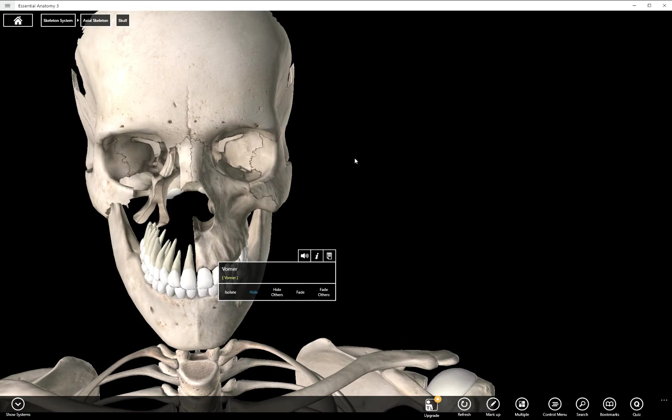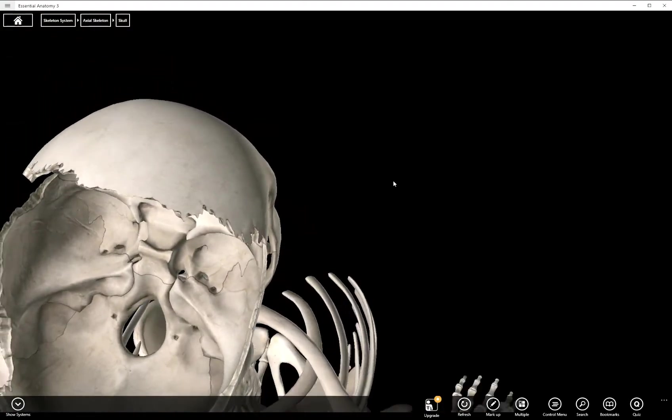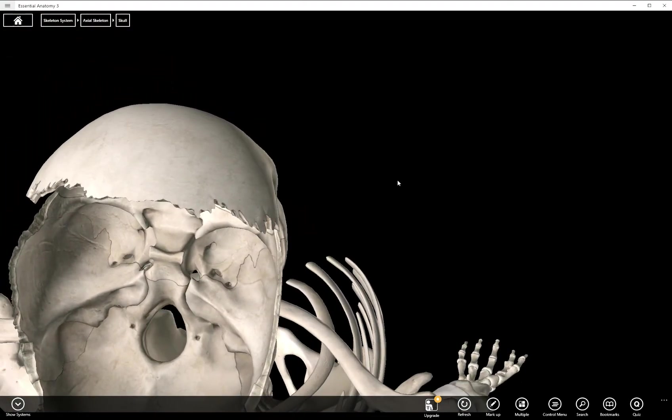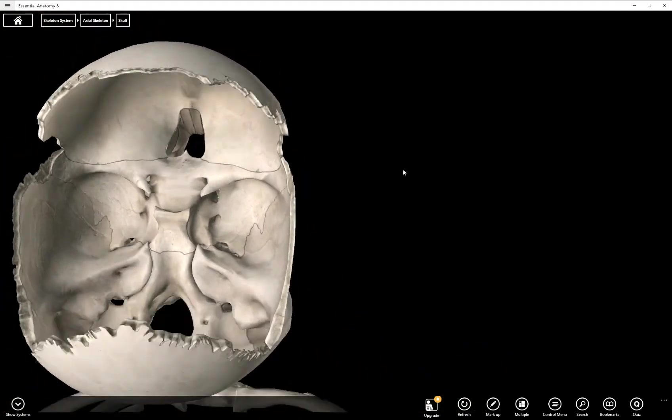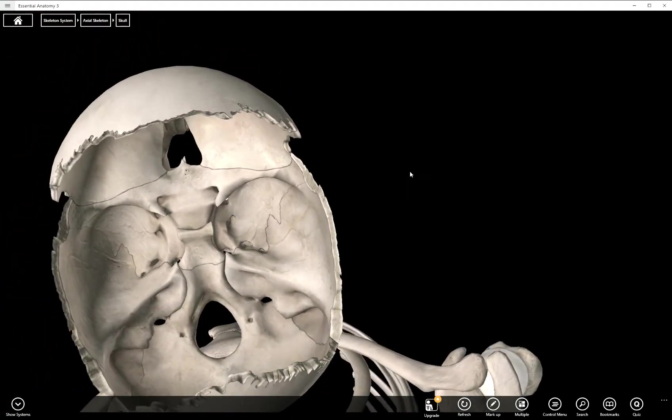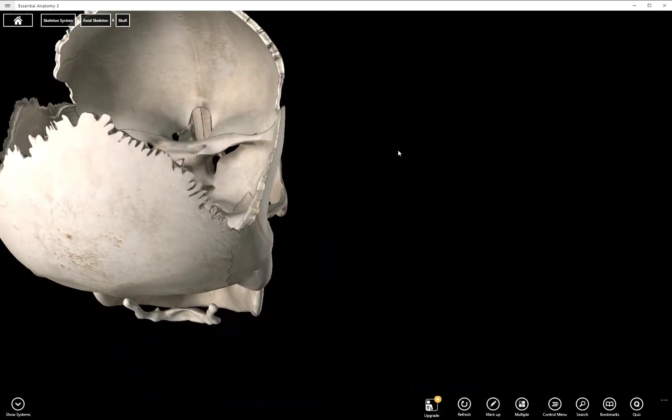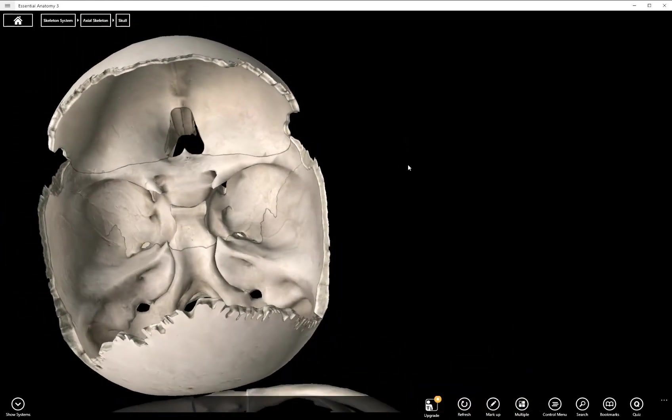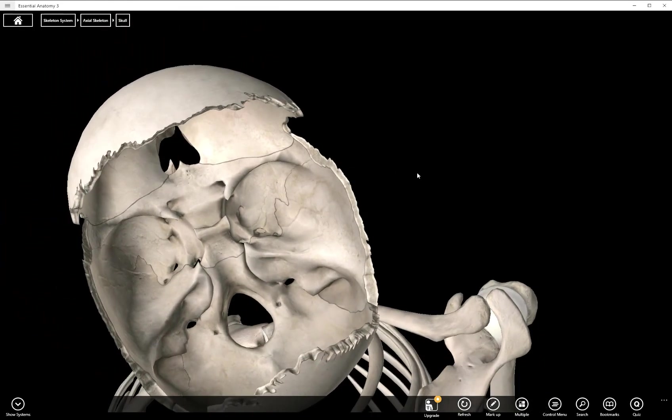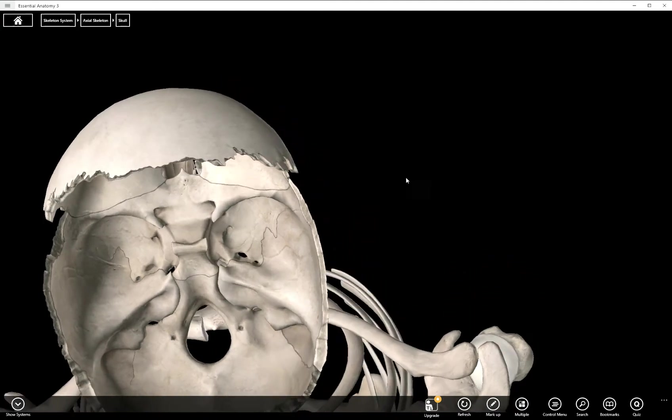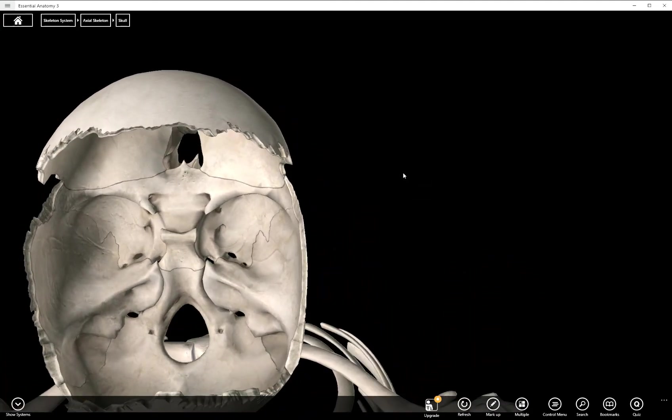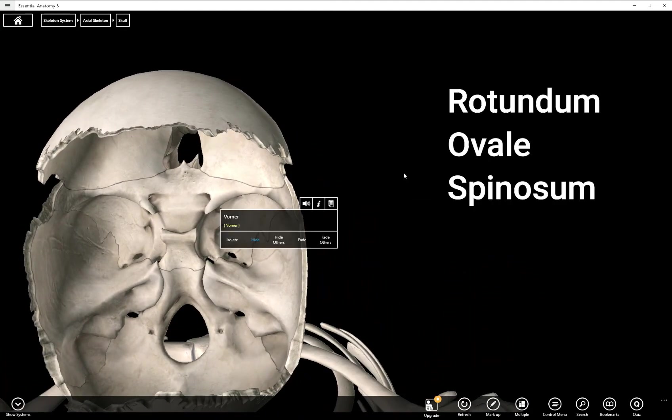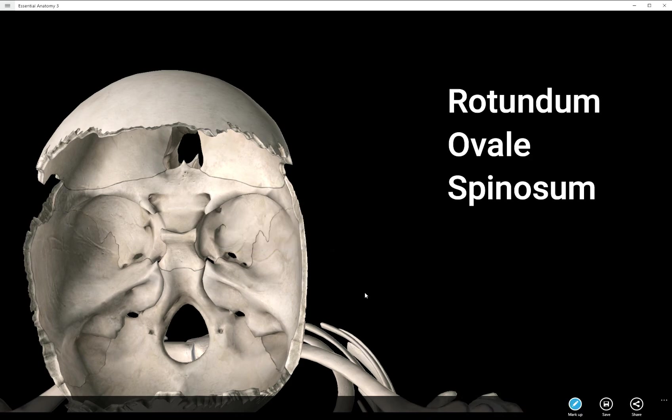Now we have three foramina. It's actually six total, three on each side, that are quite difficult to see and oftentimes get confused. So let's try to find a good view. This is as good as any, I think, right here. So the names of these foramina are the first the foramen rotundum, the foramen ovale, and the foramen spinosum.